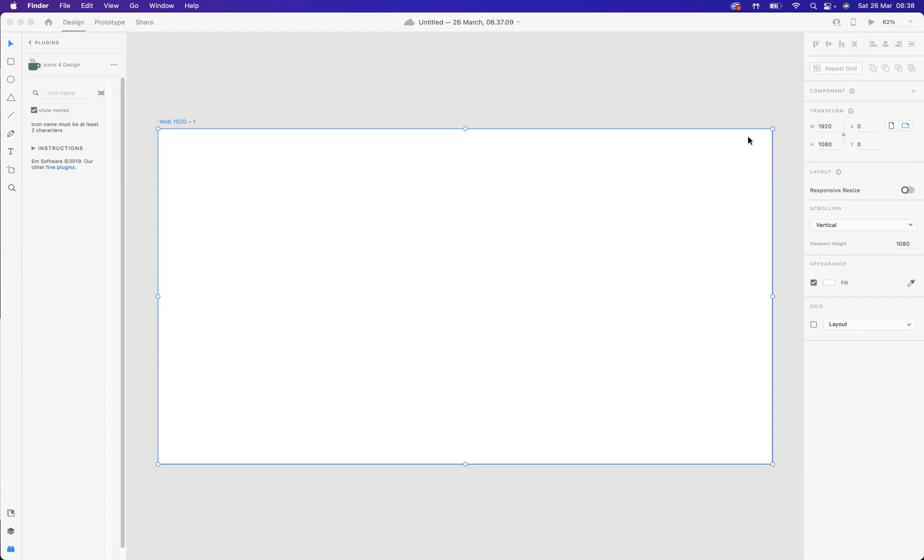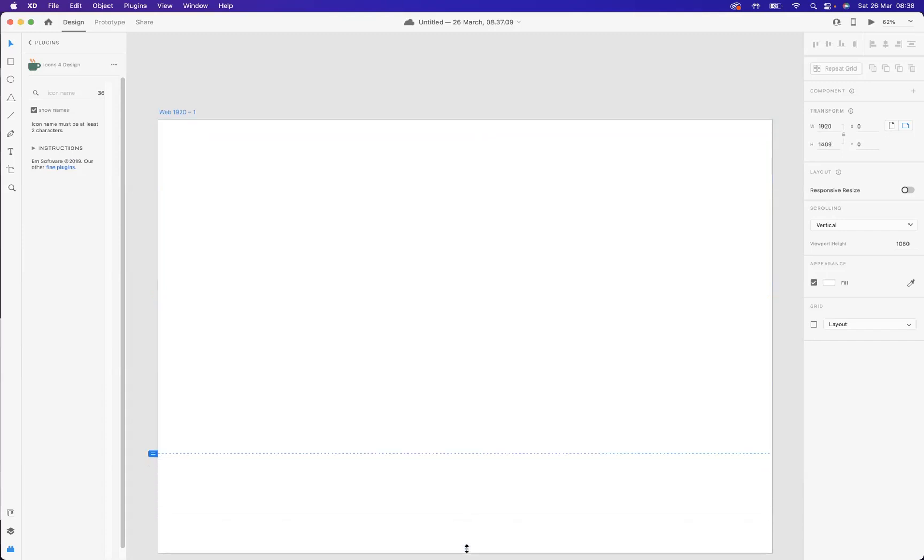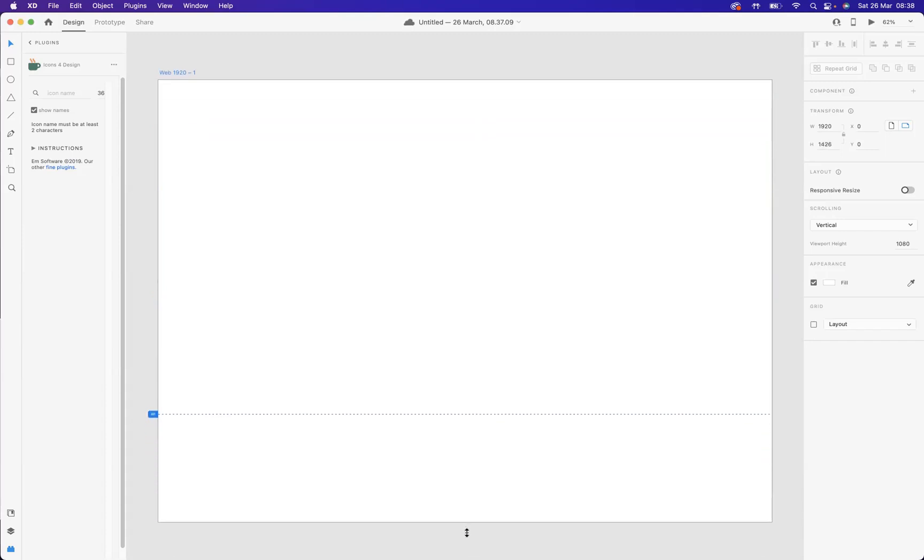I've got a page already set up here. What I may want to do is just manipulate the sizing of this particular page. With my selection tool here, I'm going to click the page and just enlarge the size of that.